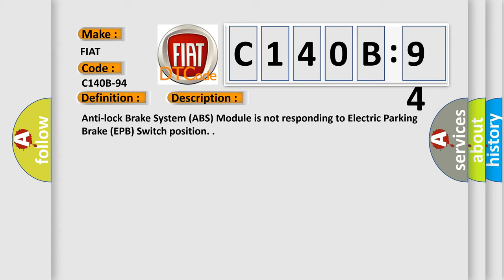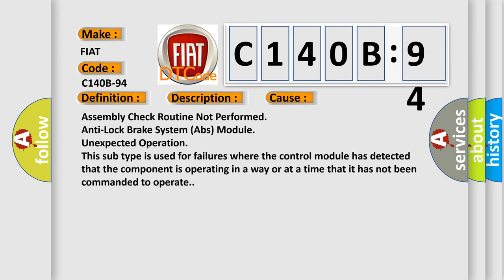This diagnostic error occurs most often in these cases: Assembly check routine not performed, anti-lock brake system (ABS) module, unexpected operation. This subtype is used for failures where the control module has detected that the component is operating in a way or at a time that it has not been commanded to operate.